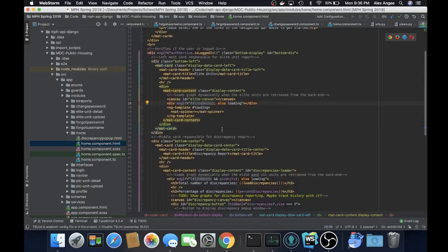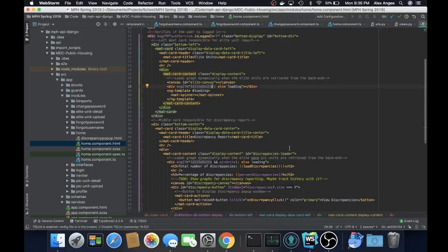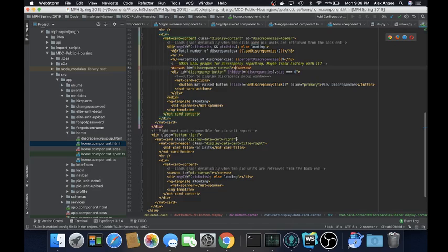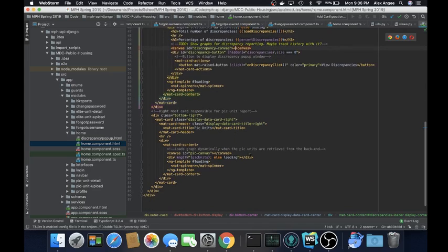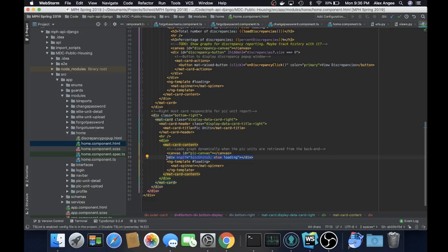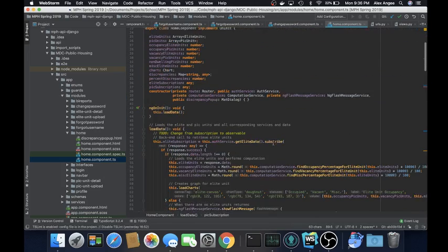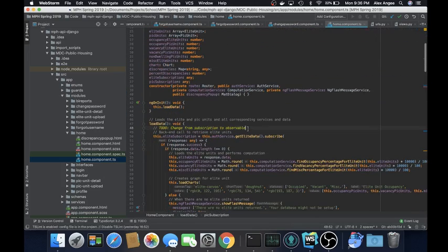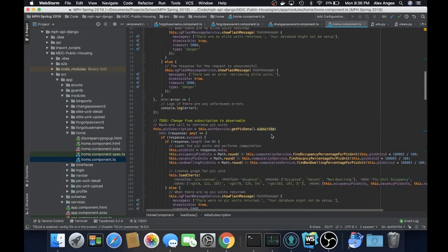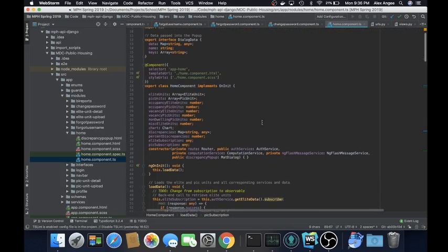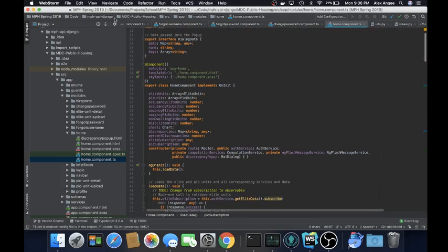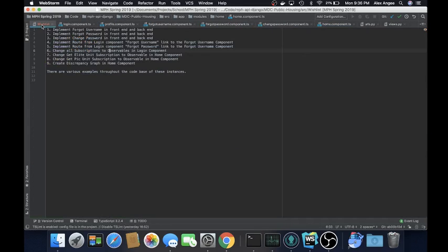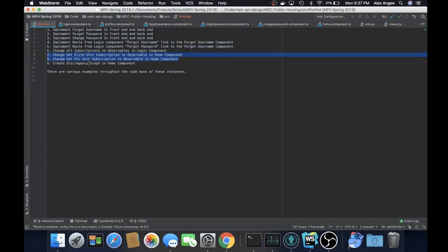So here is where a subscription should be changed to an observable. Where else it should be changed to an observable would be here and here. Those should all be changed to observables. We can go ahead and visit here. And as you can see, I also left a to-do. We want to change this subscribe to a pipe with a tap and a map. And the same thing for the pig subscription. So let's go back to our wishlist. That basically covers seven and eight.